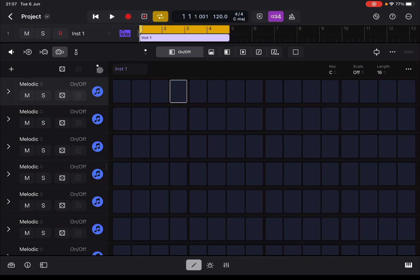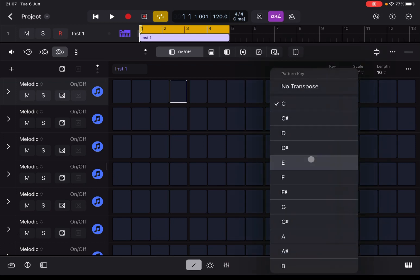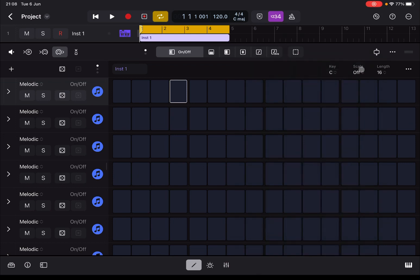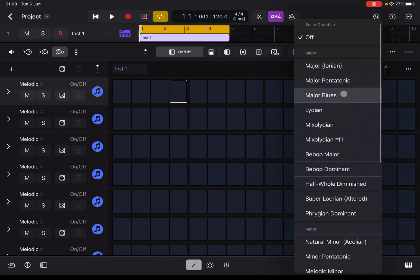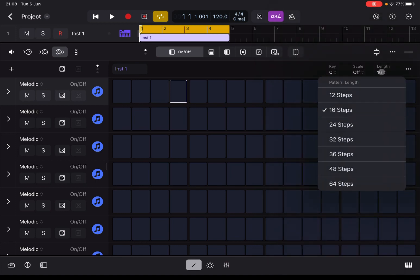Here you have different pages as mentioned. The name of the instrument is shown here. You have the Key which you can change, and the Scale — you can set a scale, really nice. And of course you can change the length of the pattern in terms of steps.